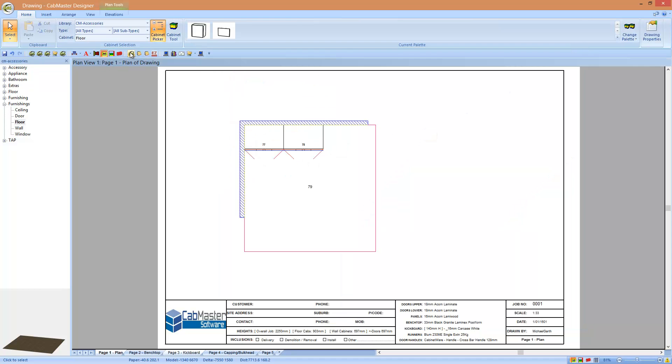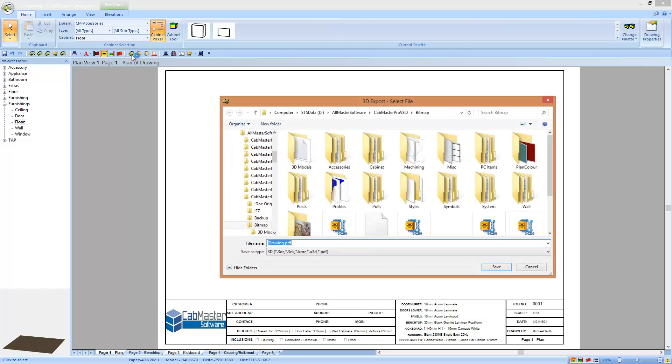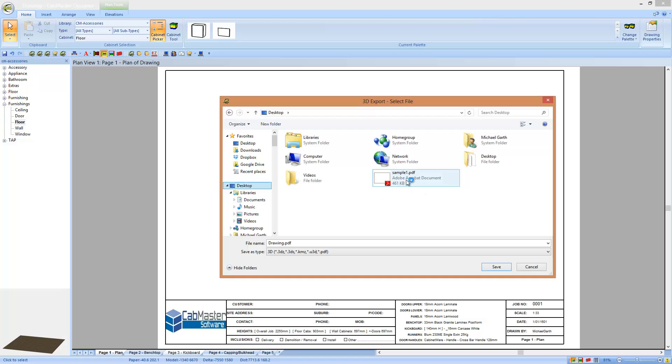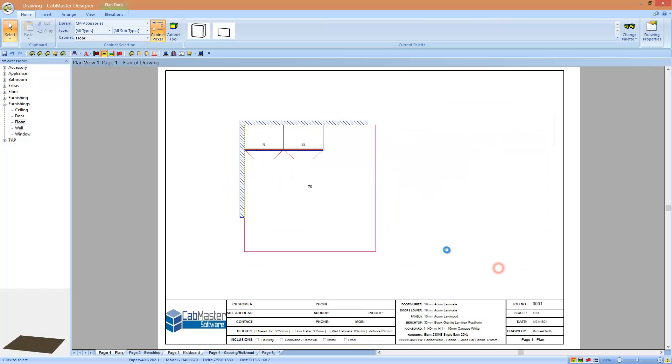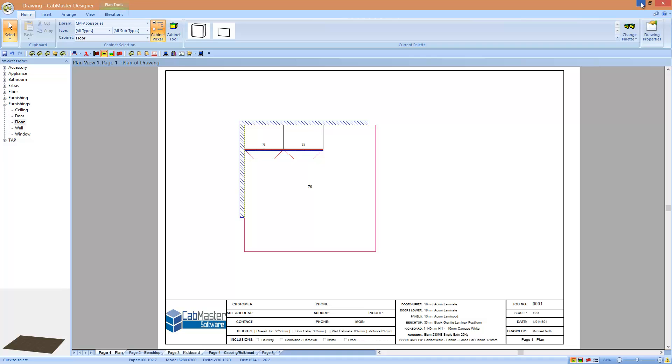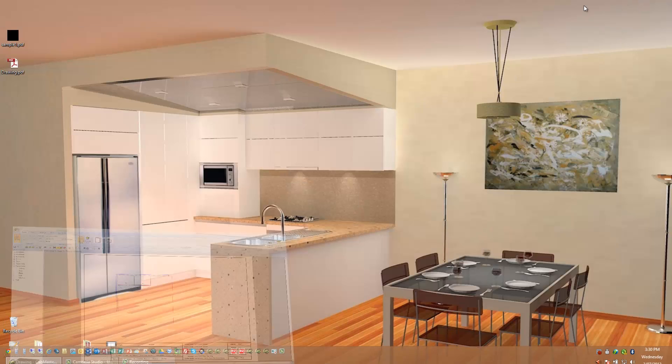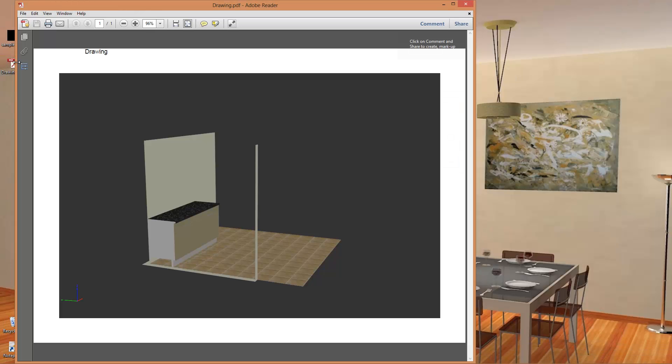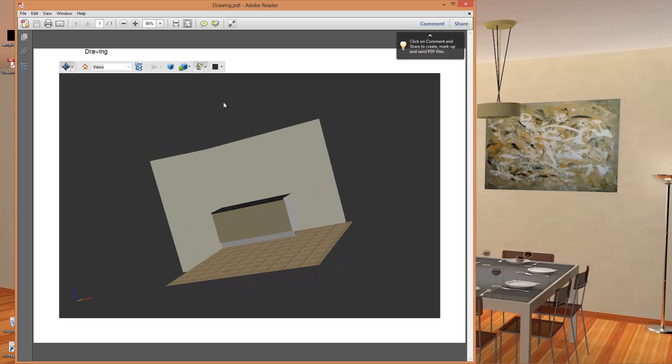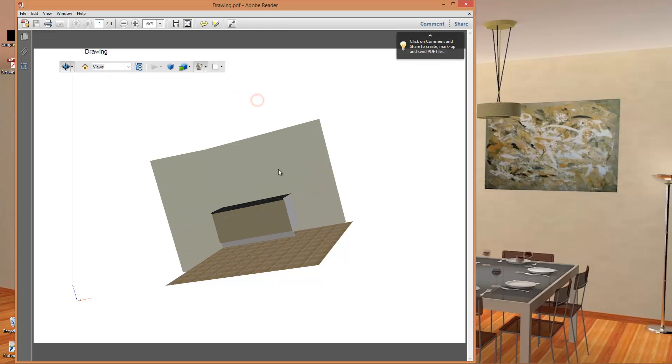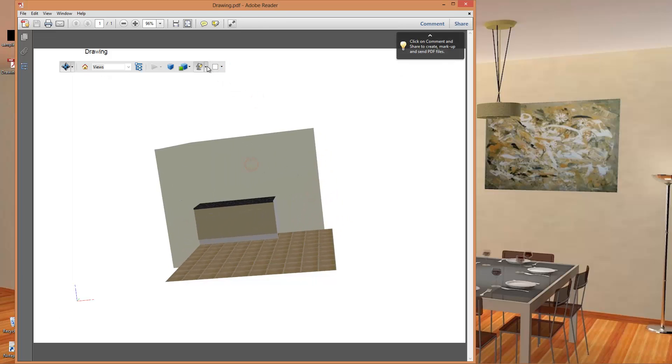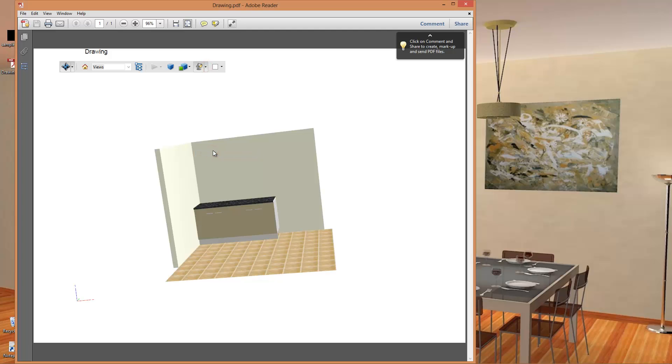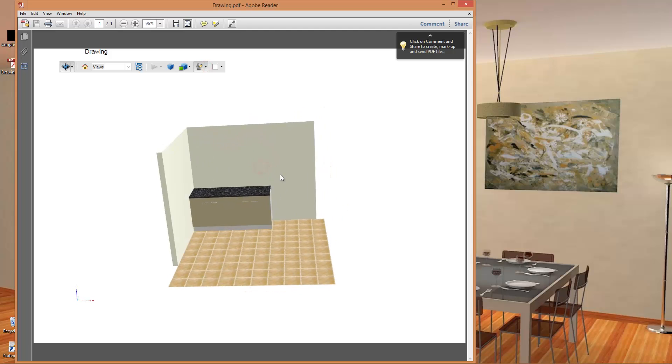I've now got a button here for export to a 3D PDF. I put that onto the desktop and I'll call that a sample one. I called it drawing. So what we can do now, we can open up our drawing file. The main thing we need to do is change the background color to white and add some lights in.